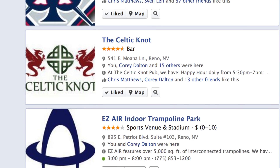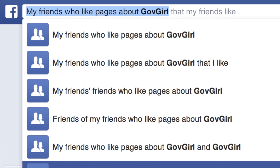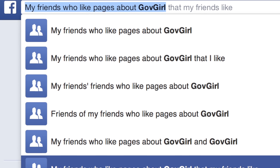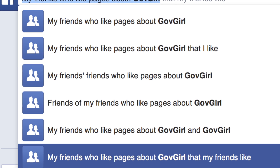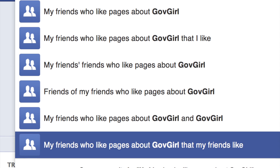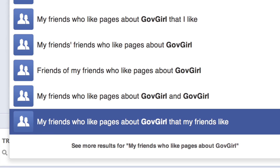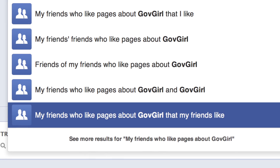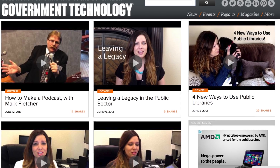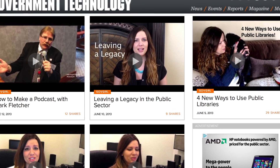Hashtags are pretty new to Facebook, and so is the graph search. Not only can you search for pages about GovGirl, but you can search for friends who like pages about GovGirl that my friends like. More videos at GovGirl.com.